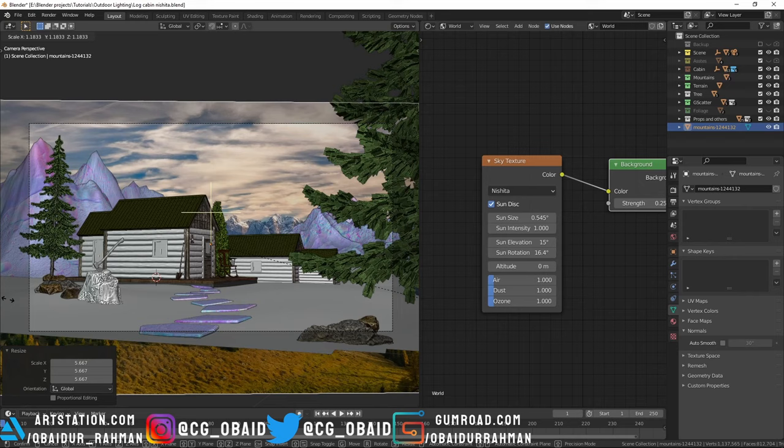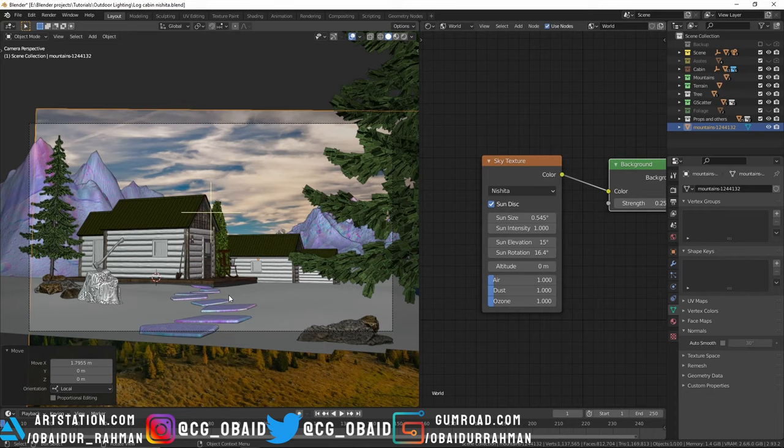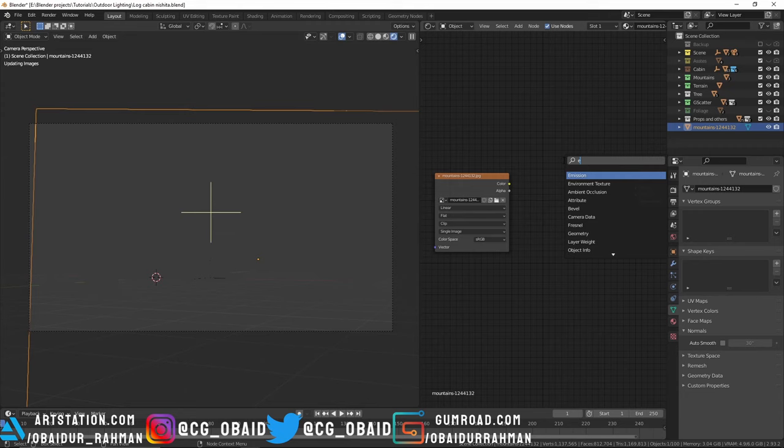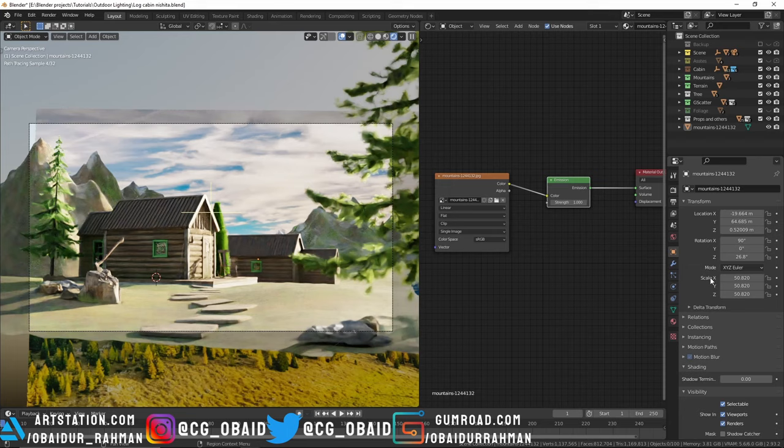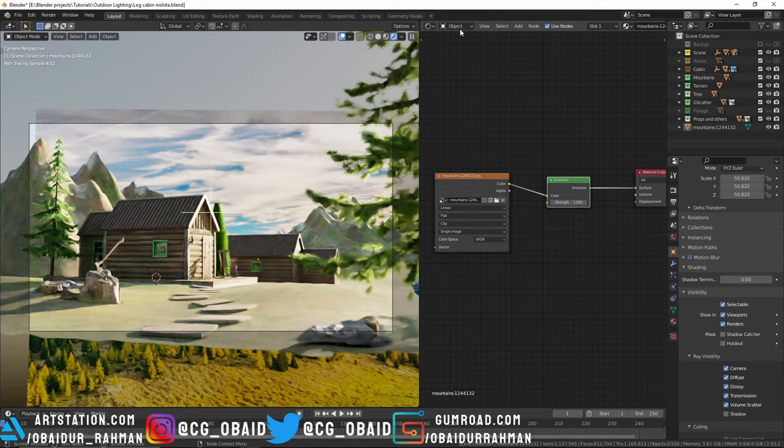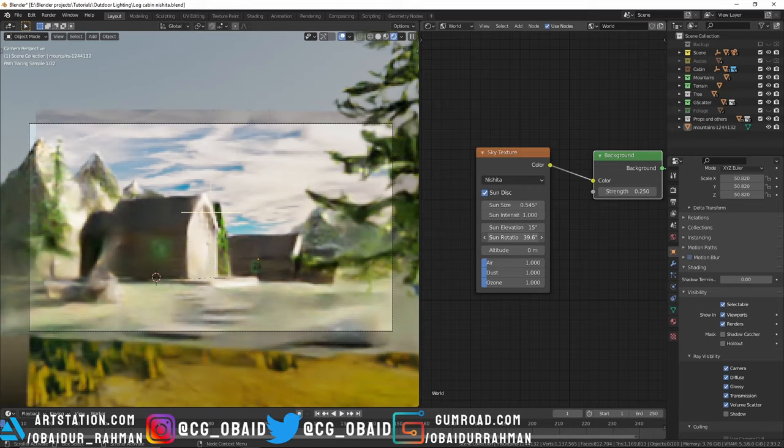Let's go to rendered view. In the object shader editor, delete the Principled BSDF and instead use an Emission shader. Then go to the object data properties and in the ray visibility turn off the shadow so that it doesn't cast any shadows. Now let's go to the world shader editor and change these settings and try to match the lighting with the image plane that we have added.